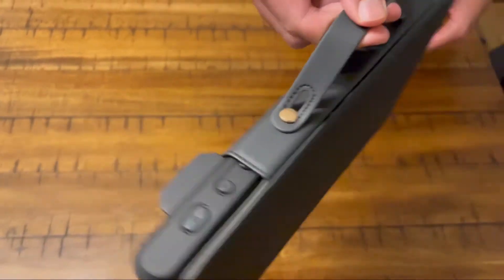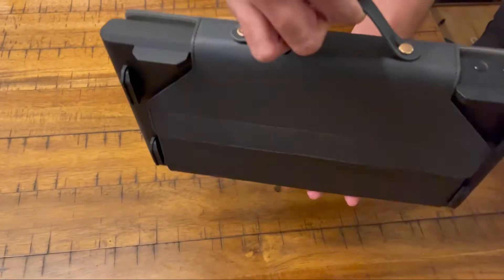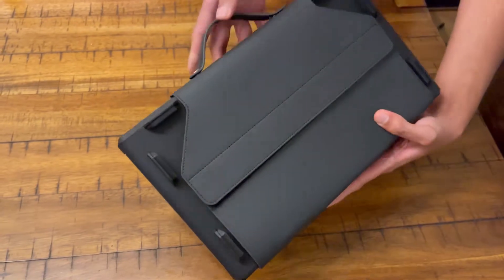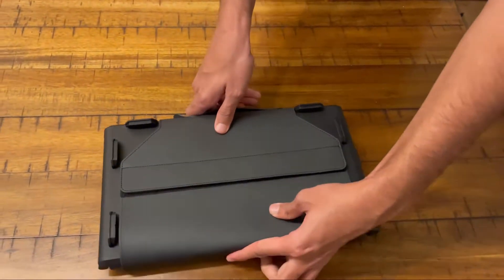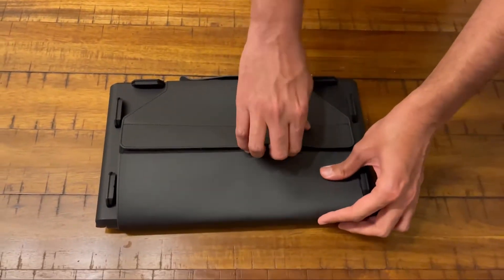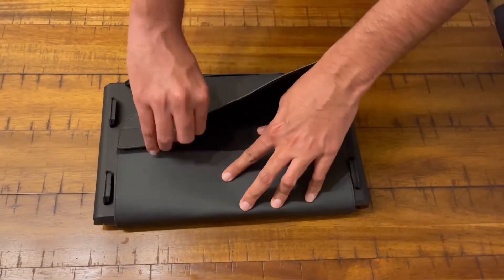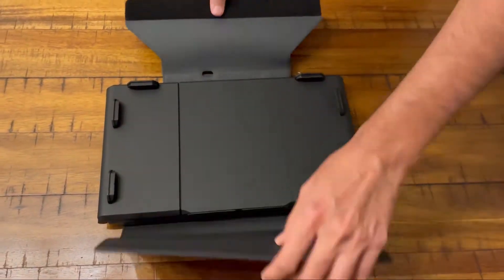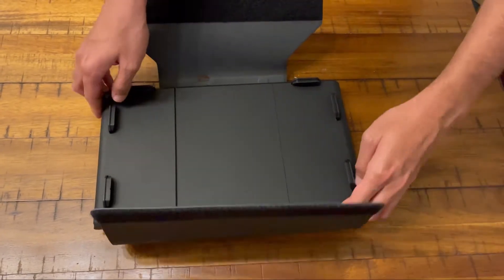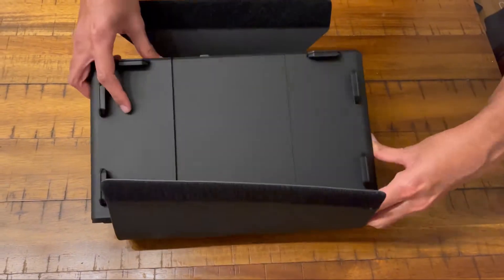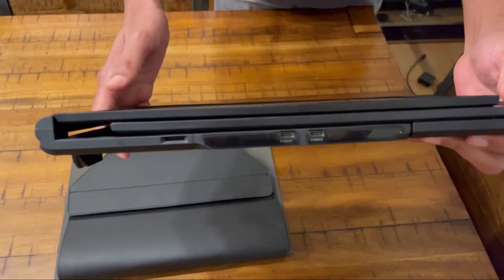Next, I'm going to show how to take it out of the cover. So on the back side, there's the Velcro. We're going to take that off and then just take the screen out of the cover.